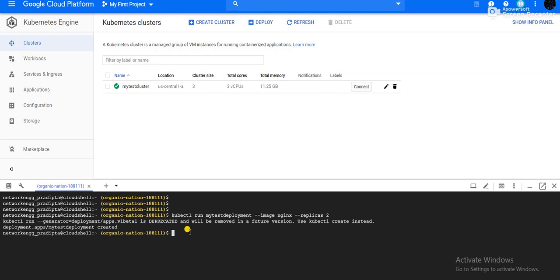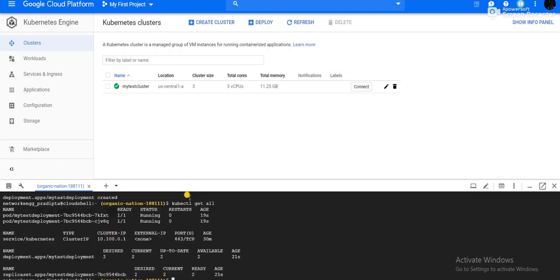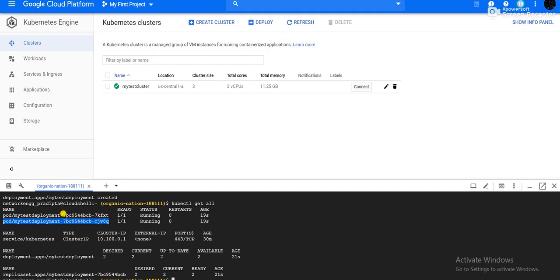Through the GUI also you can see this information. If I give kubectl get all, we can see that 2 pods got created because we created 2 replicas. That's why 2 pods are created for the 2 replicas.